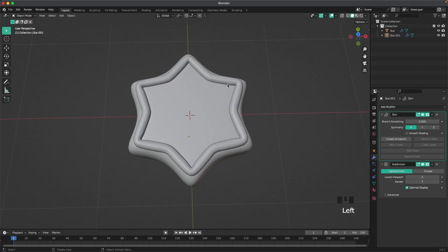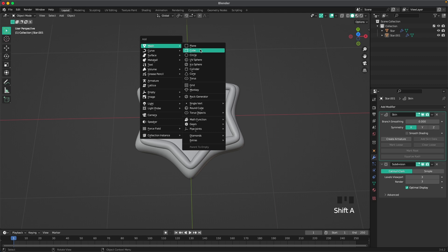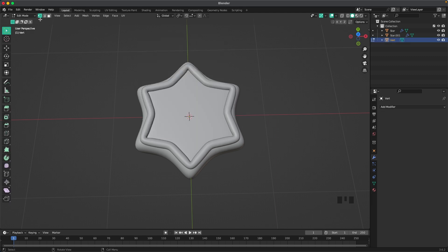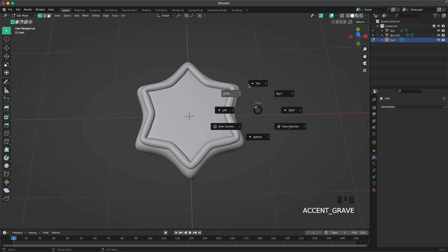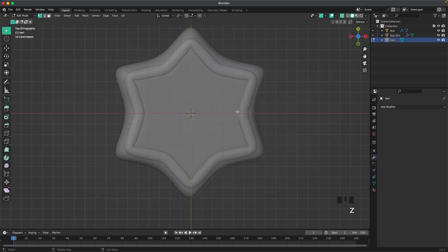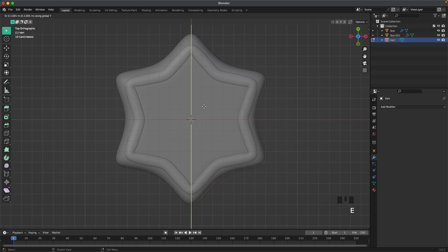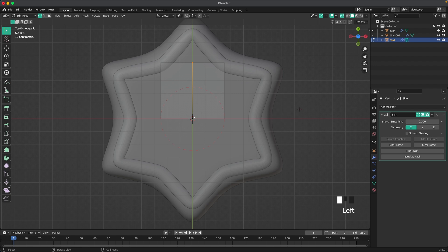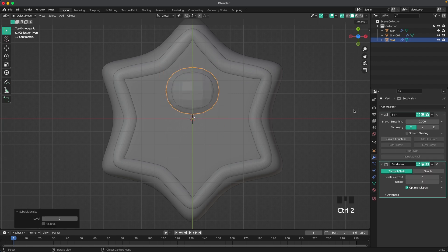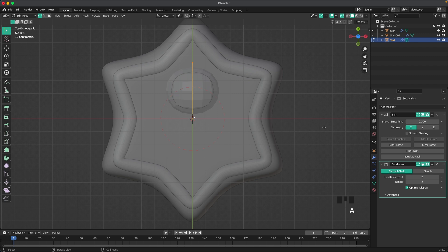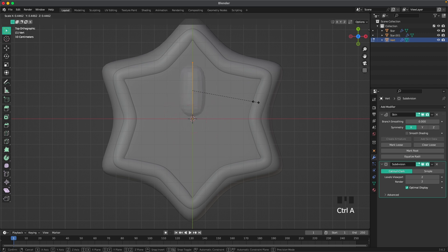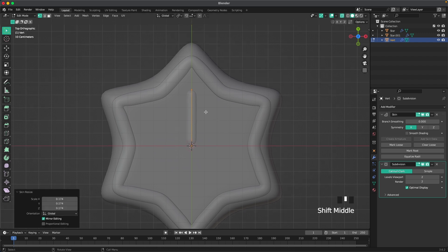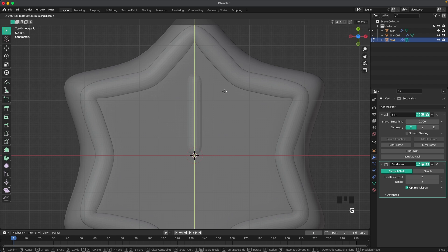Now we'll create our pattern. So press Shift+A, Mesh, Single Vert, and add a single vert. Make sure you're in top view. Toggle X-ray, and then press E and Y and extrude. Now go to modifiers, add a skin modifier, leave edit mode, press Ctrl+2 to add a subdivision modifier, go back into edit mode, select all with A, press Ctrl+A, and decrease that. And then we'll place this one there.